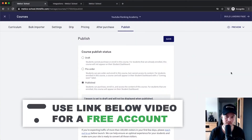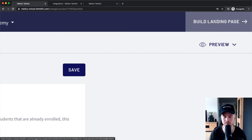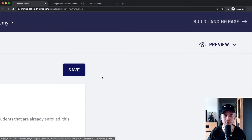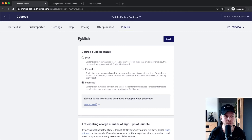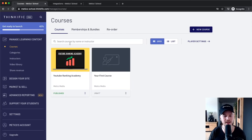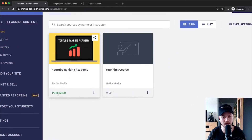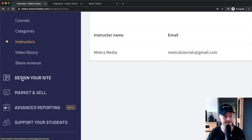The next thing we have to do is build out our landing page that we will send people to who are interested in purchasing our course. We would do that on the top right where it says 'build landing page,' but before that we need to choose a theme. We go back to the dashboard by clicking the top left cross icon, and we can see the new course YouTube Ranking Academy has been created and published.